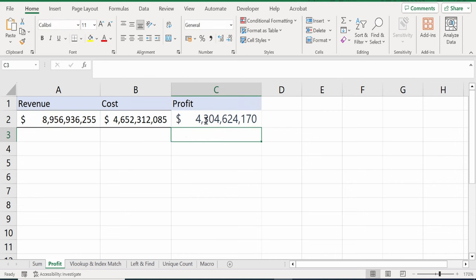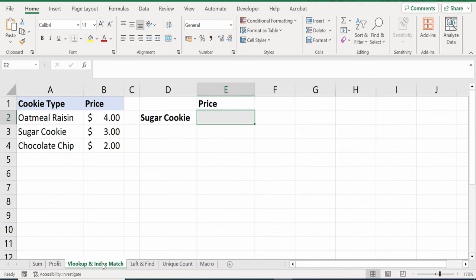So far, we've just looked at some very simple examples. But you might be wondering, how can AI handle some more complex scenarios? For that, let's jump into the next worksheet titled VLOOKUP and INDEX MATCH.